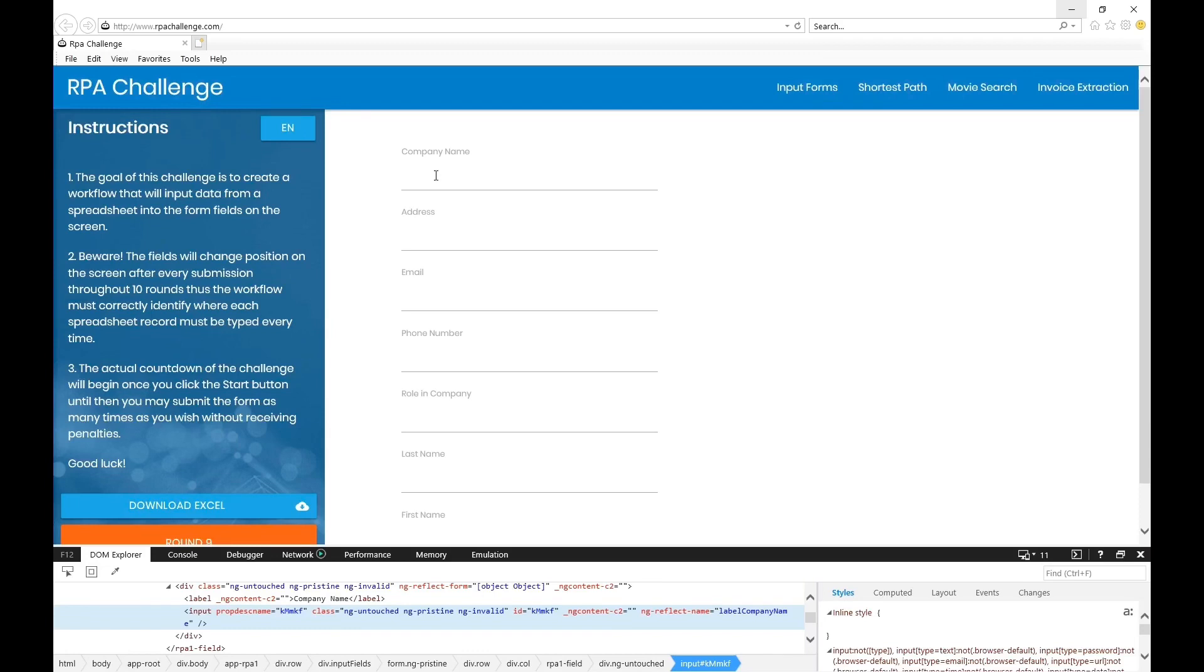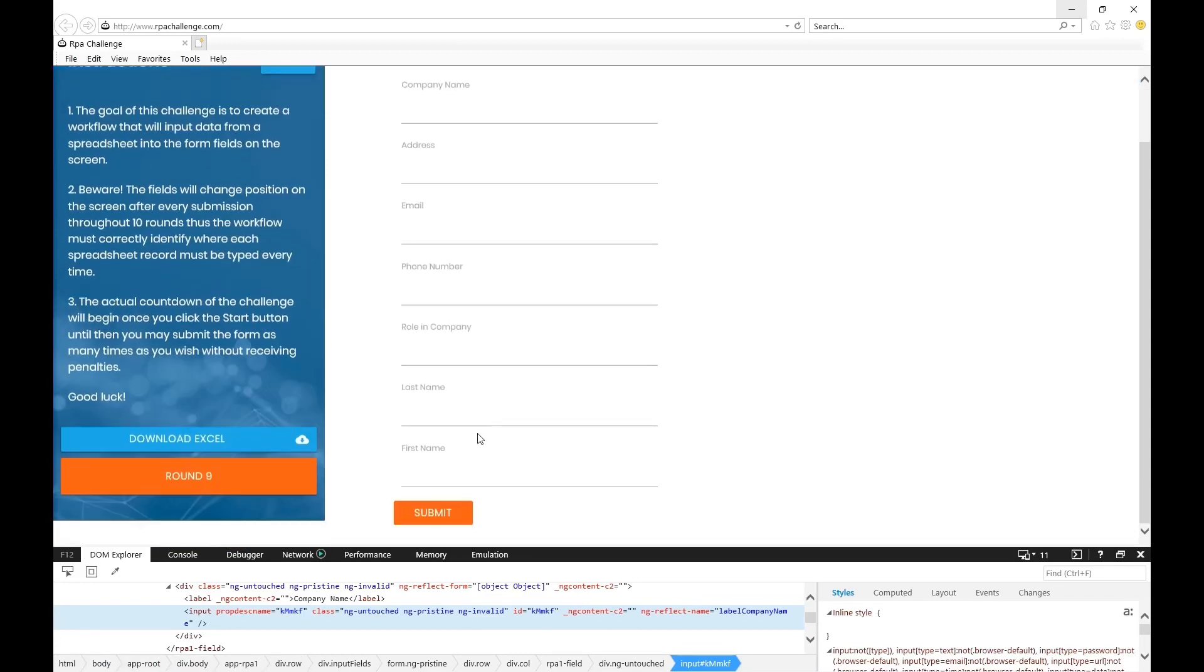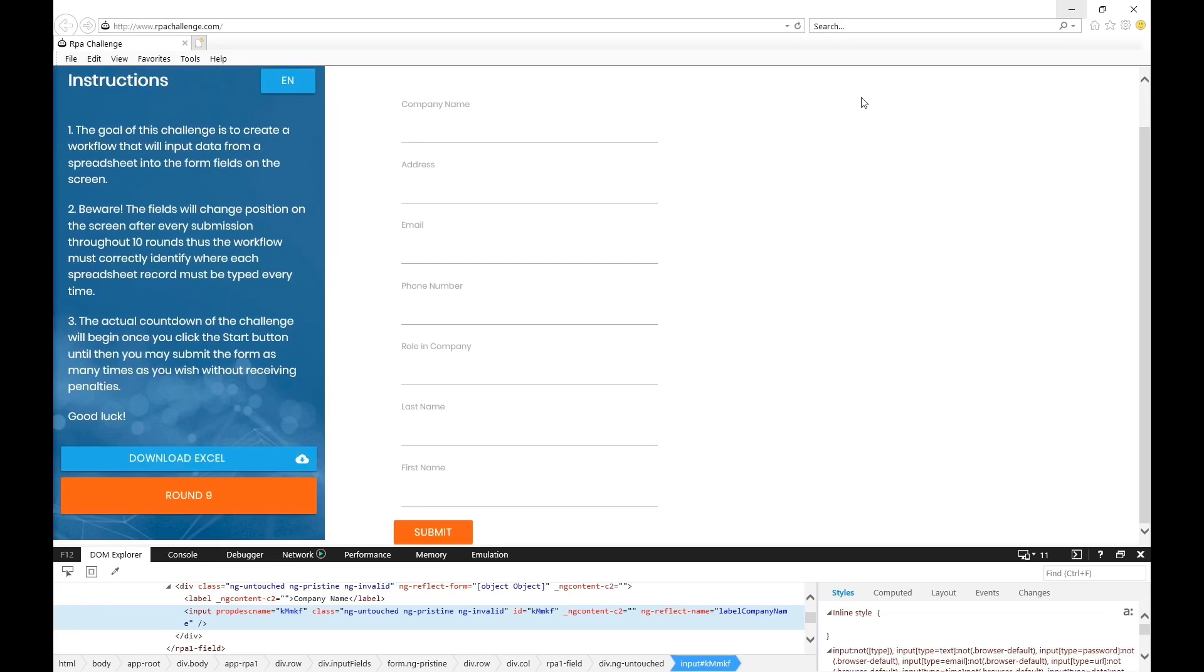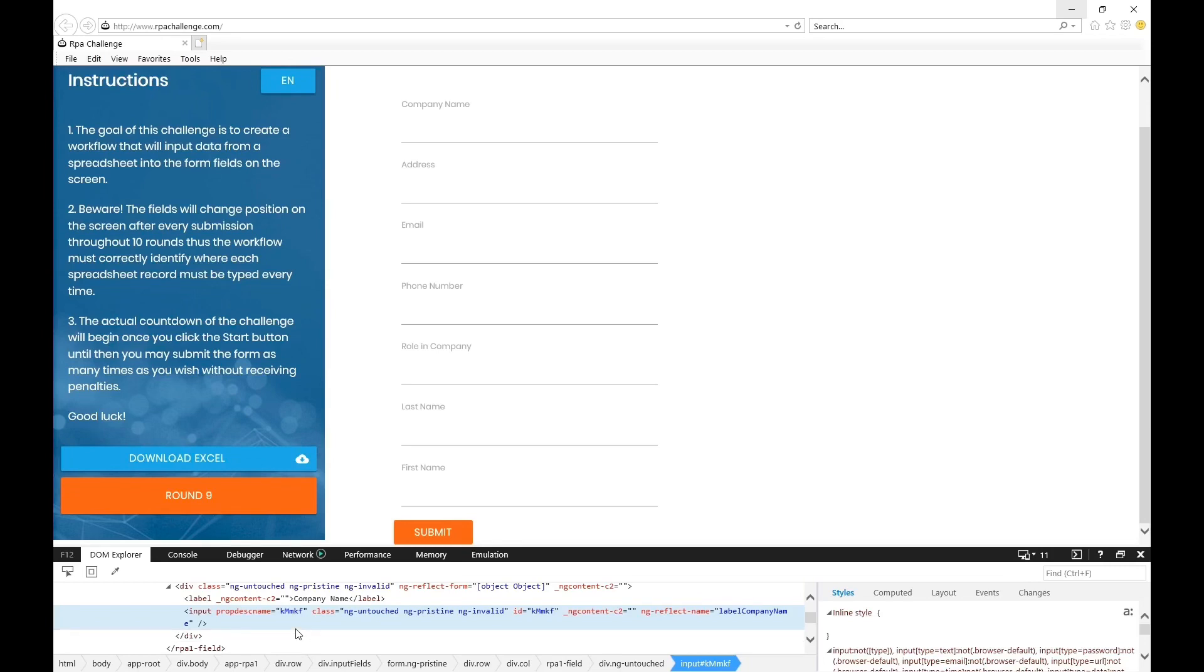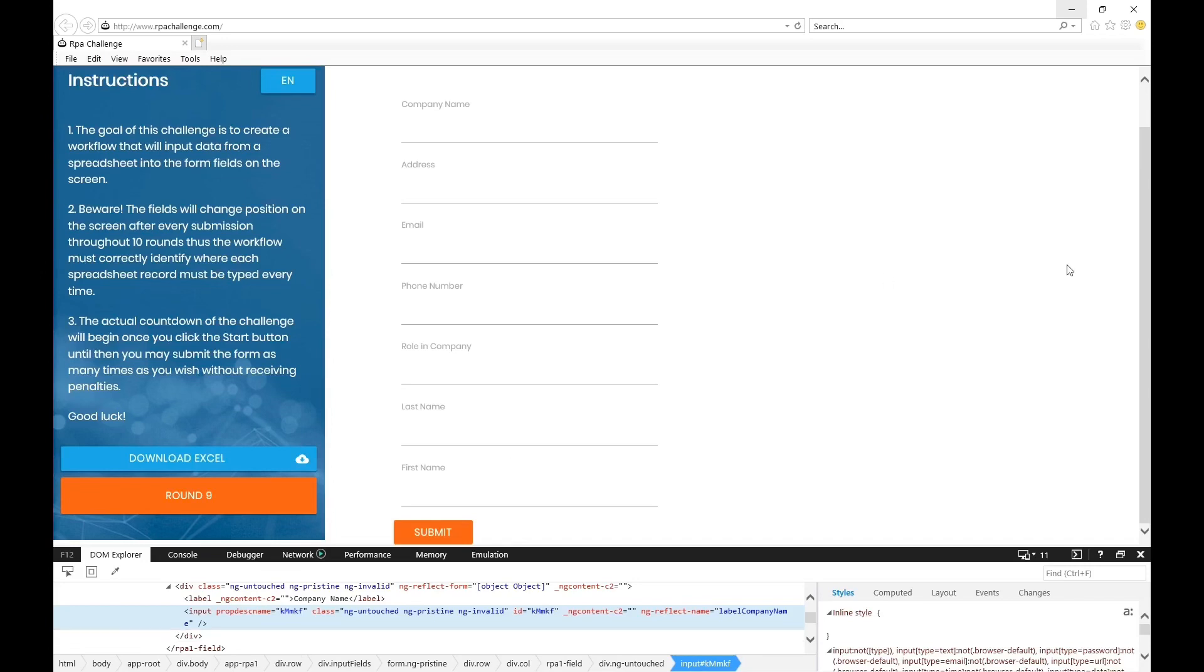Now the game or the logic behind getting the right ID every time you submit a form is to read this particular source code which you see here at the bottom, and using string operations you can extract the IDs and then use either object cloning or web control commands to fill the form.